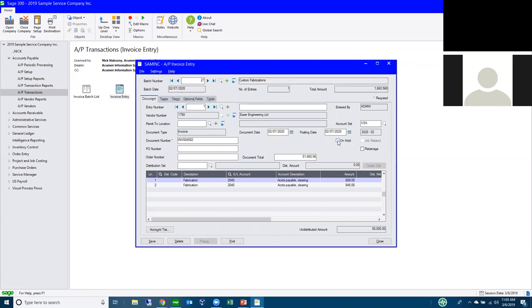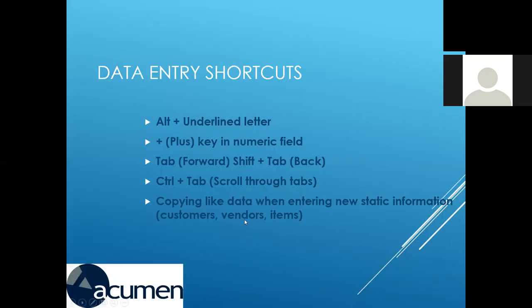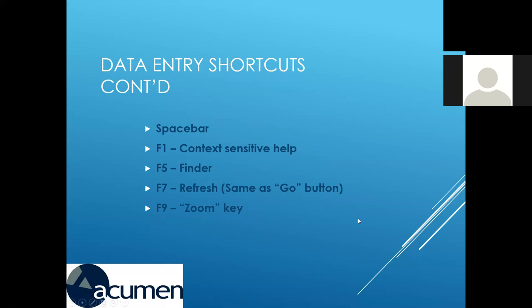When I have a toggle — an on/off or yes/no field — I can use the Spacebar to turn it on and off as I tab through. That's very popular in bank reconciliations when you're marking items reconciled. You can also use the arrow keys to move through those selections very quickly, which is helpful in payment entry when picking invoices to pay.